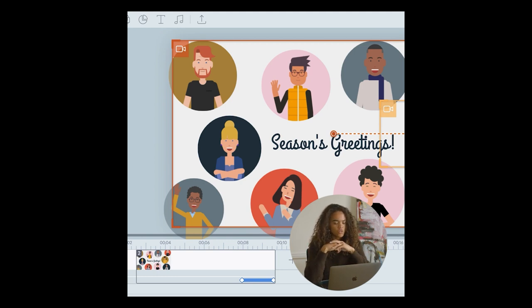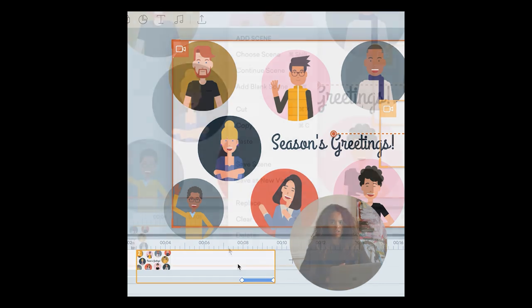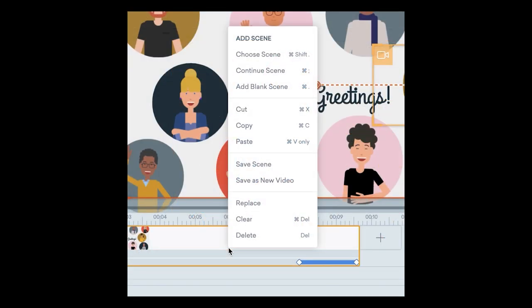So what you have the ability to do in Vyond Studio is go ahead and navigate to the scene that you're wanting to create a video of.